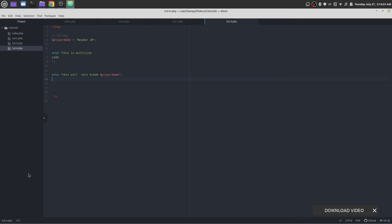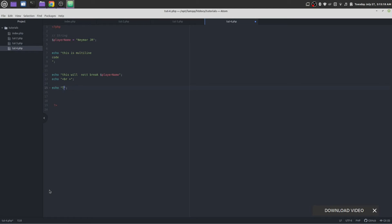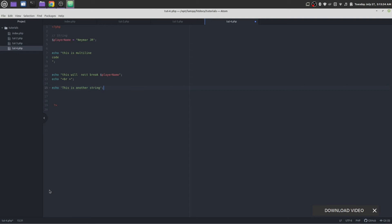Let's add another echo — echo a break line. This is a stable tag for adding another line break. Let's add some text — echo, and this time we are going to write it inside single quotation marks. This is another string.